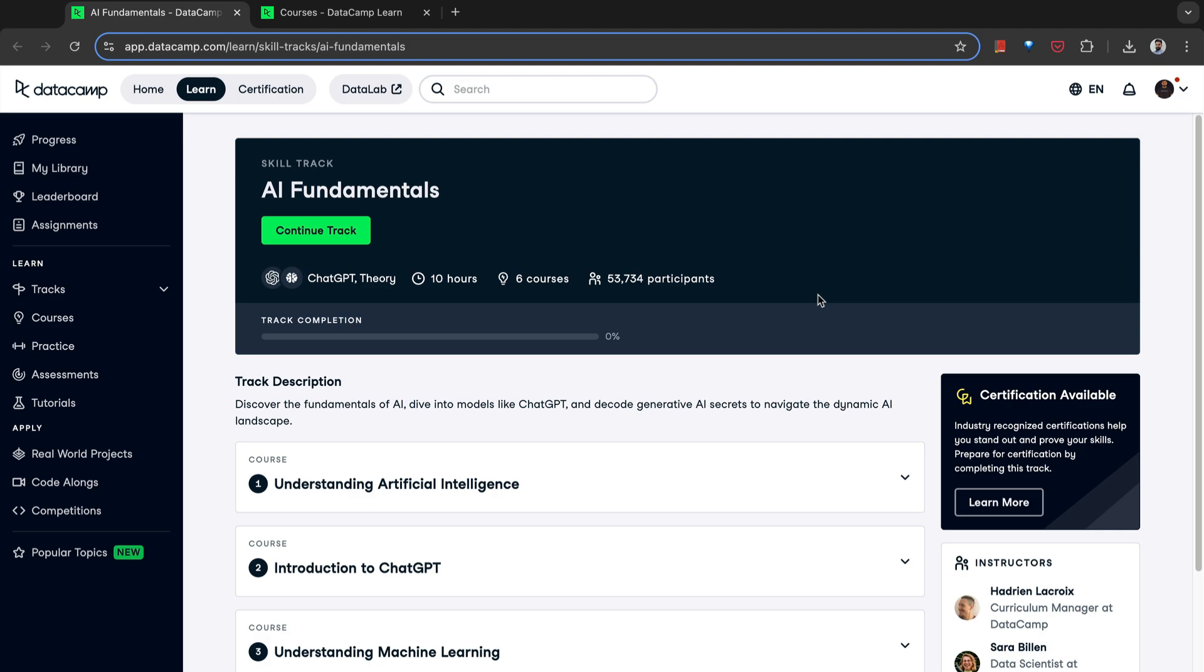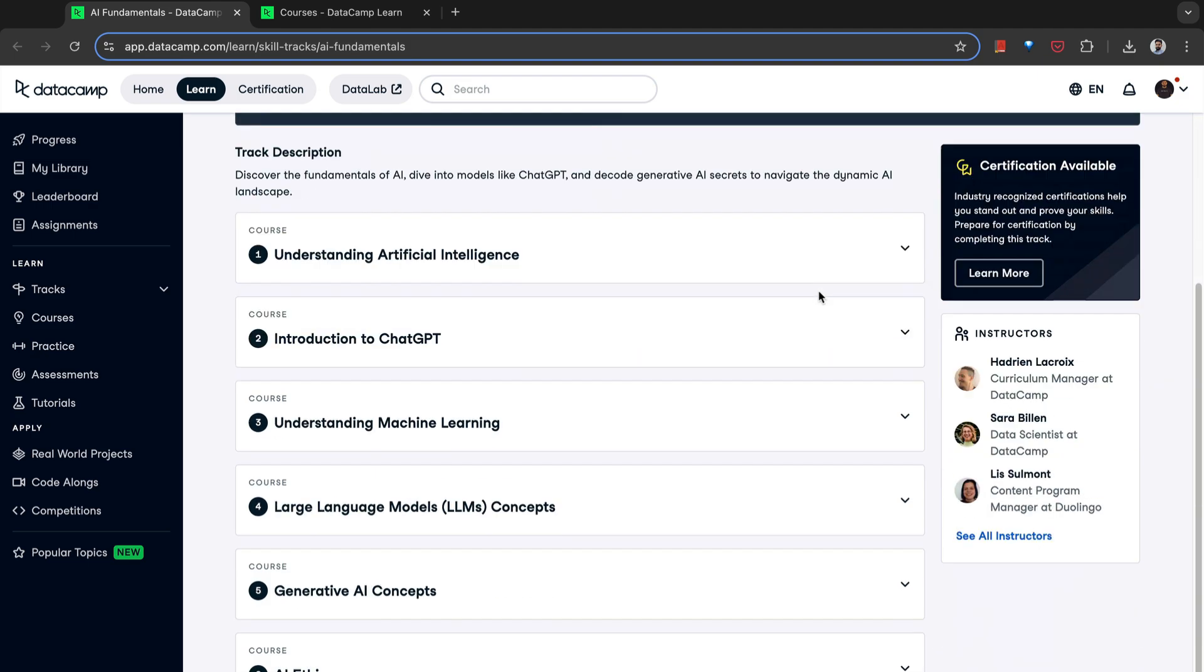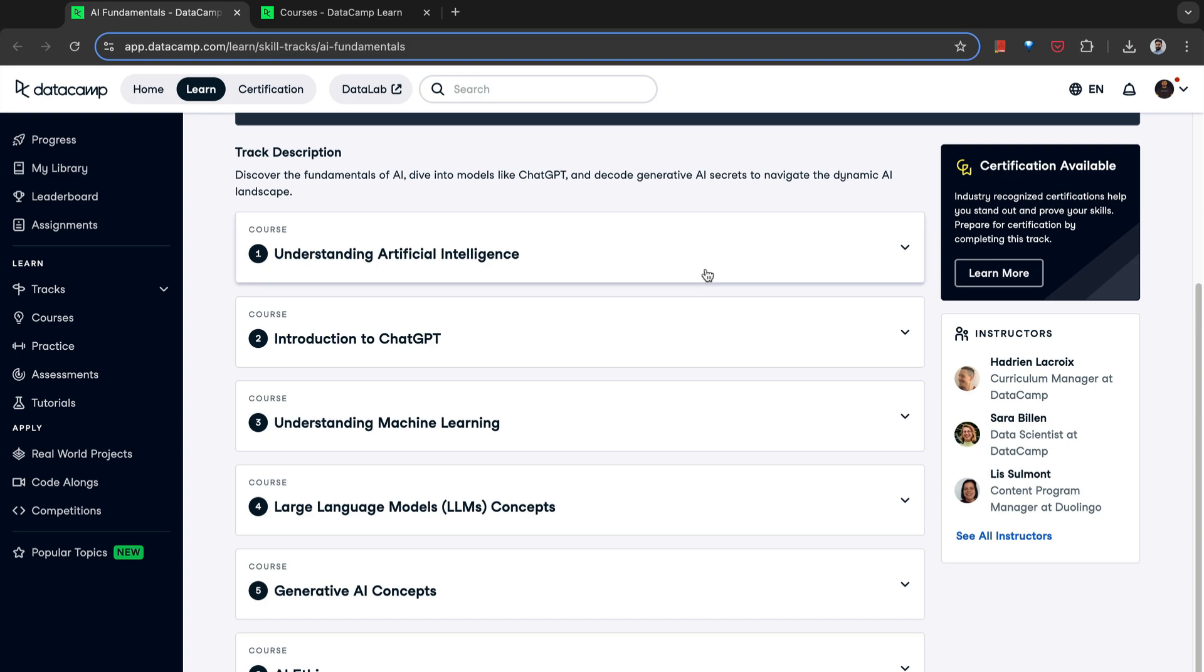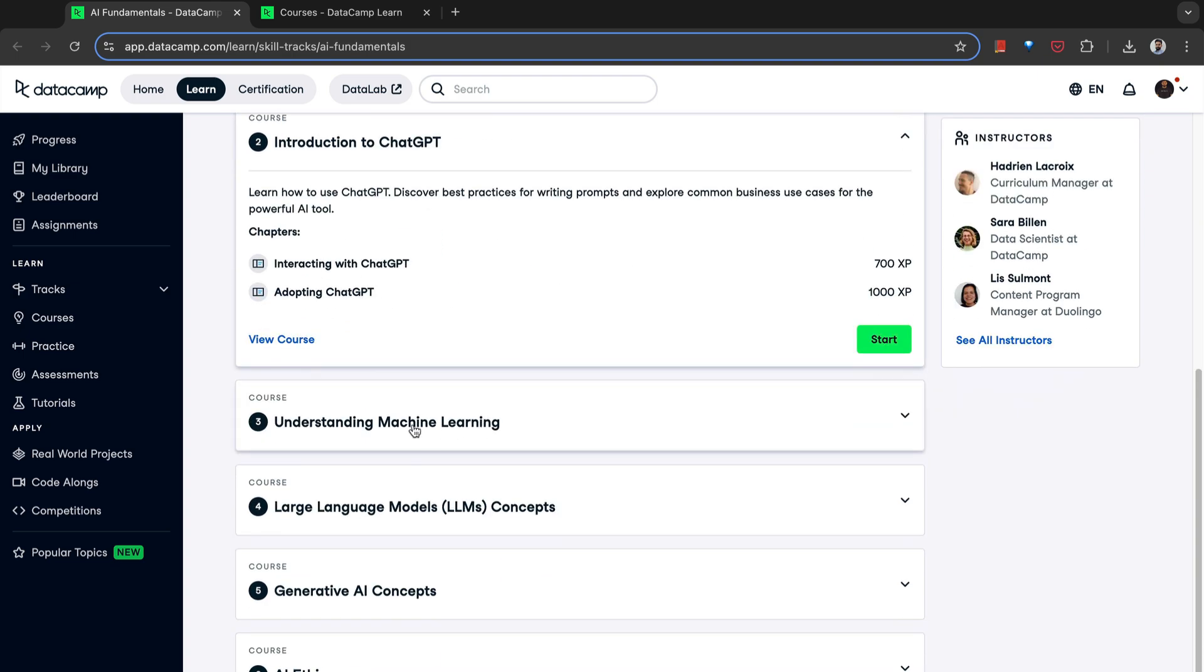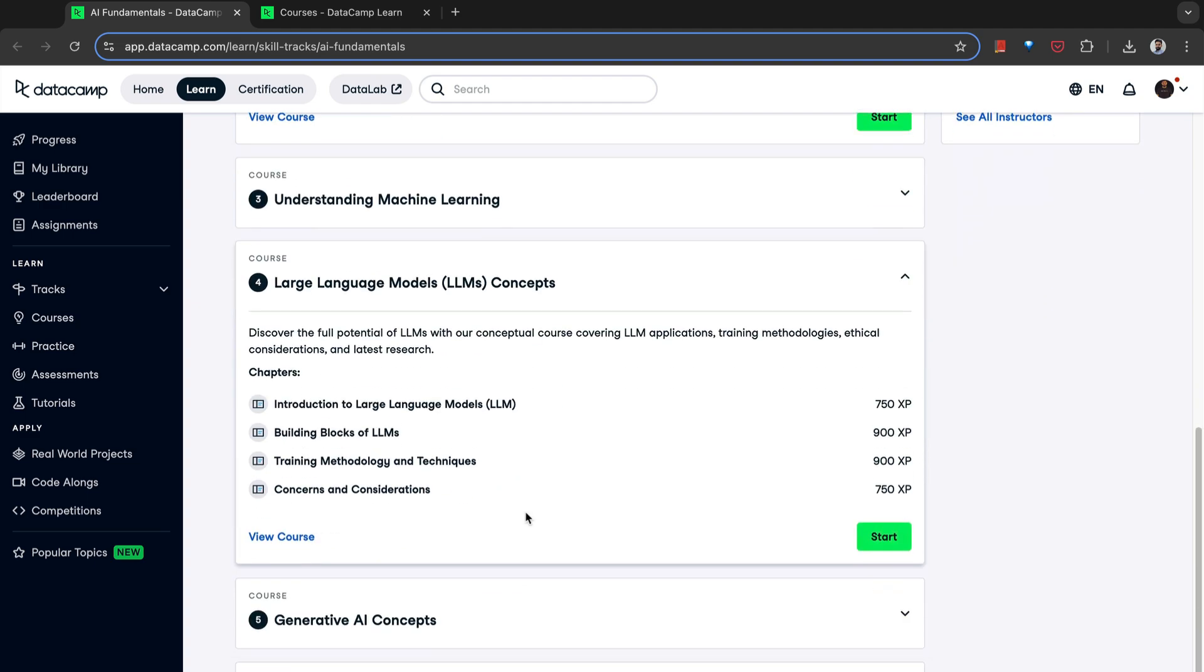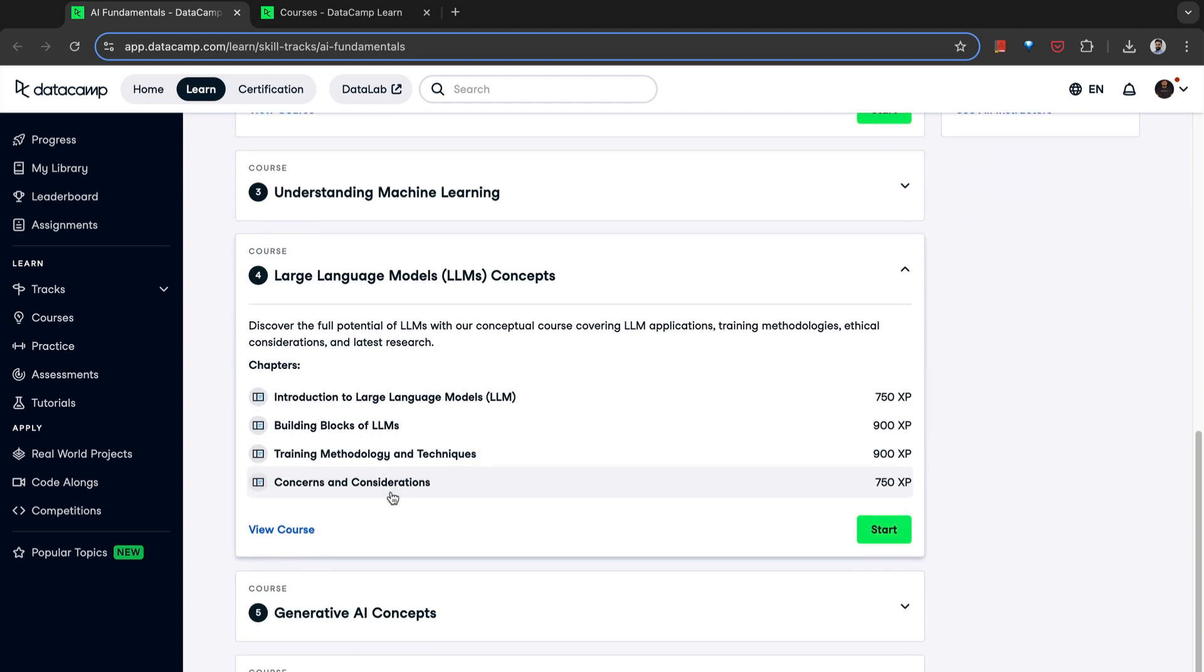So DataCamp offers this AI fundamentals skills track, where they cover understanding artificial intelligence, introduction to ChatGPT, how to work with them, understanding machine learning, large language models concepts and methods. What LLMs are, how they work, what are the building blocks, how to train an LLM. So you'll understand how a model like GPT-3 has been trained. What does it take to build a model like that? How does it work? And what are the kind of solutions it can provide? What are the limitations of these models?